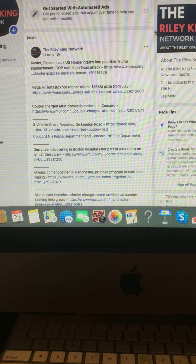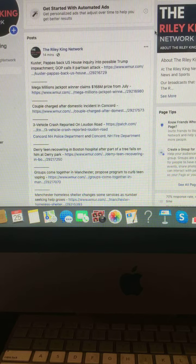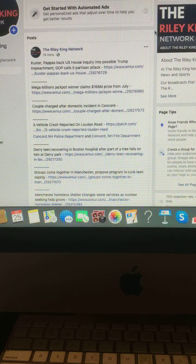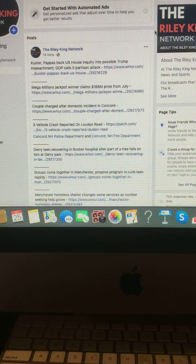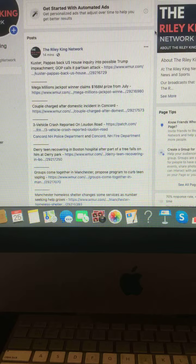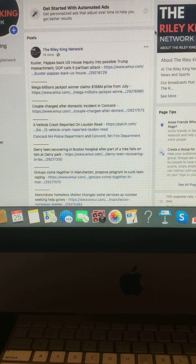Mega Millions jackpot winner claims $168 million prize from July. Couple charged after a domestic incident in Concord.